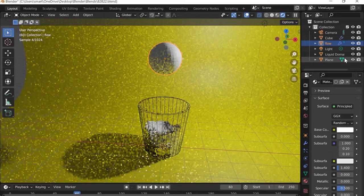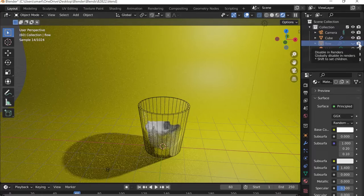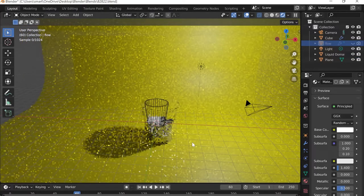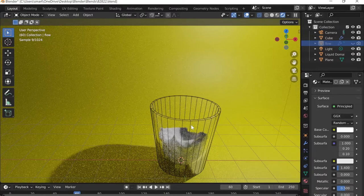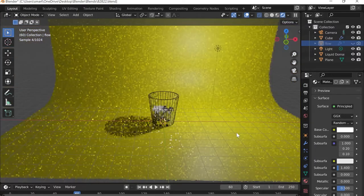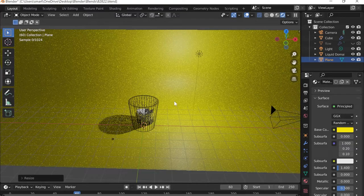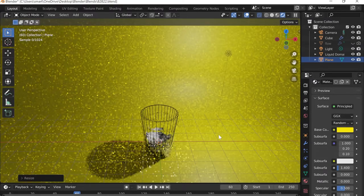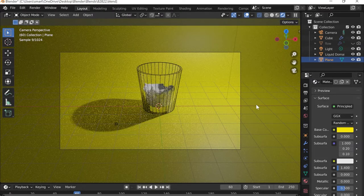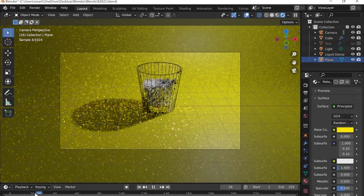I'll go to the Outliner and label the flow object 'flow', then hide it both in the viewport and in the render so it doesn't appear in the final output. The black lines appearing are because the material is so transparent. Now I'll scale the sphere on the X-axis with S then X, go to Front View, and adjust its position.